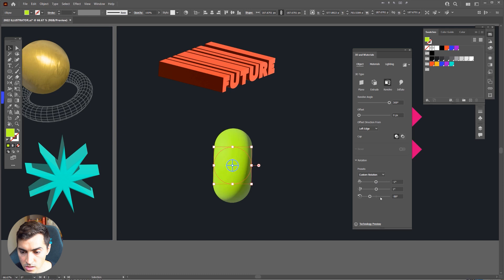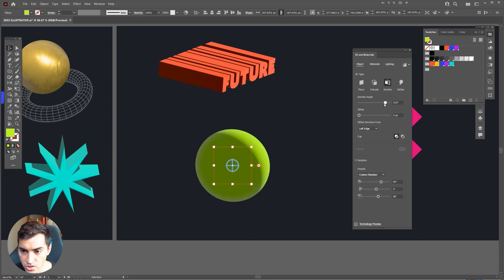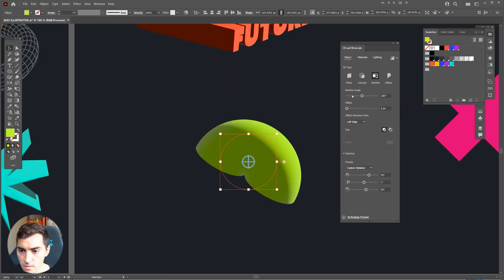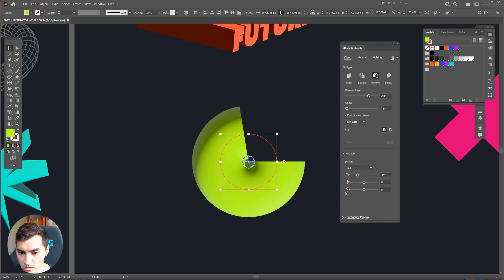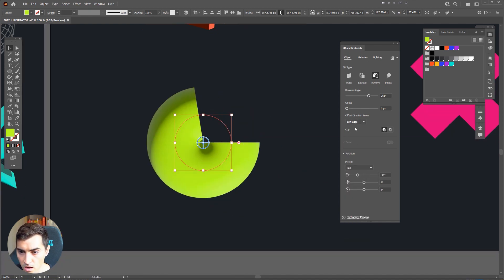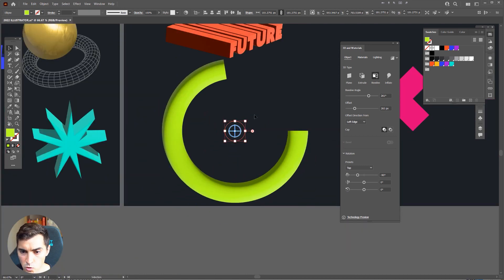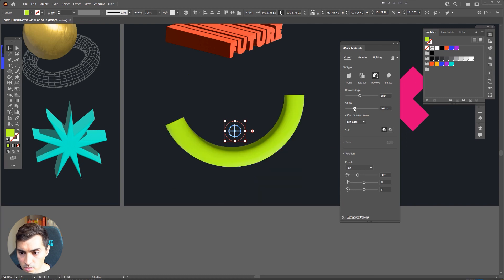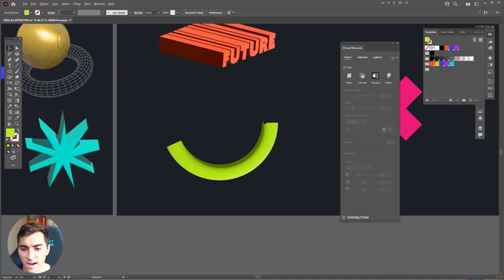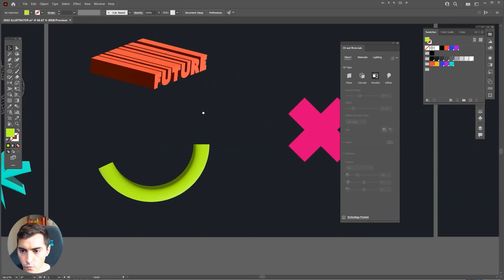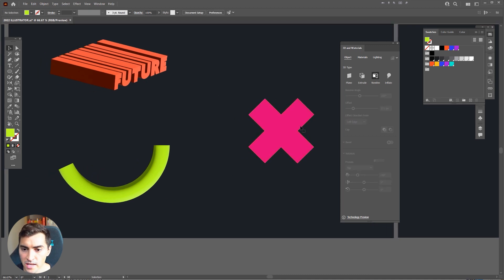I can also rotate it using the tools on the side. You can change the revolve angle in the menu on the right-hand side — so I can make it like a half donut. I can switch to top view, create an offset, and if I move the offset it adds more space inside the middle. So we've turned it from a circle into a half semicircle into a line. That's how you use Revolve.